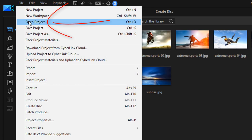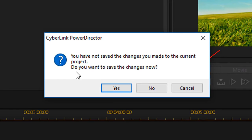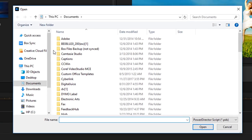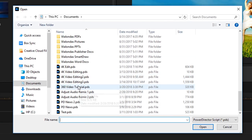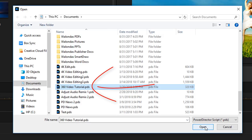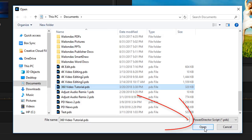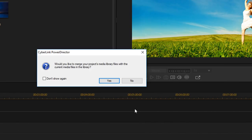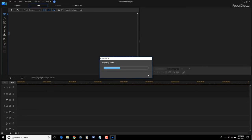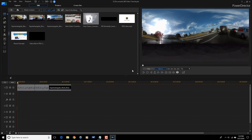I'm going to go to File, Open Project, and select the project that I want to open — you can click Open or just double-click on the project. I don't want to merge the project's media with this media, so I'll click No. Now my project is open with my 360 video clips in the library and in the timeline.